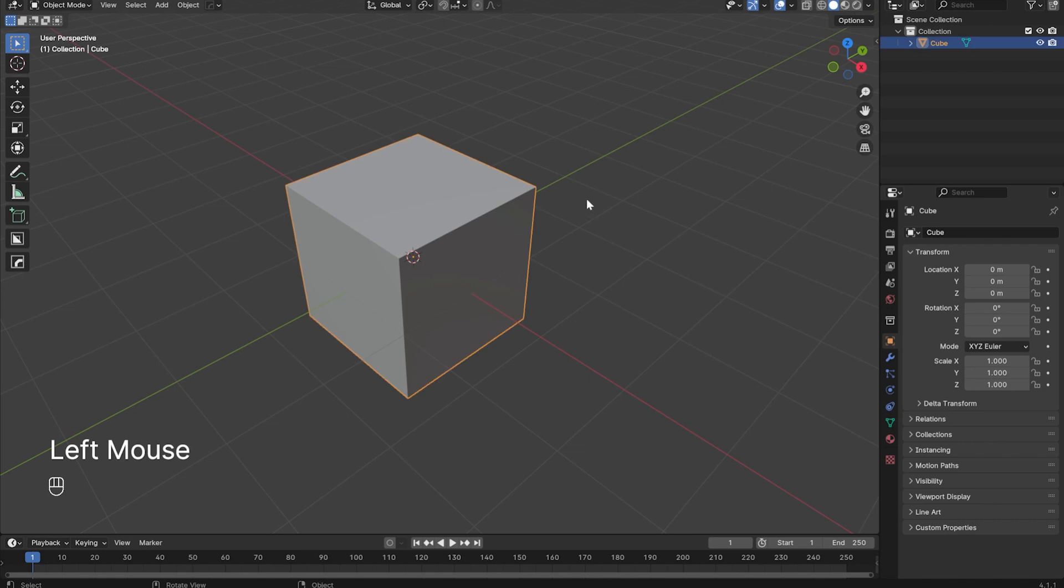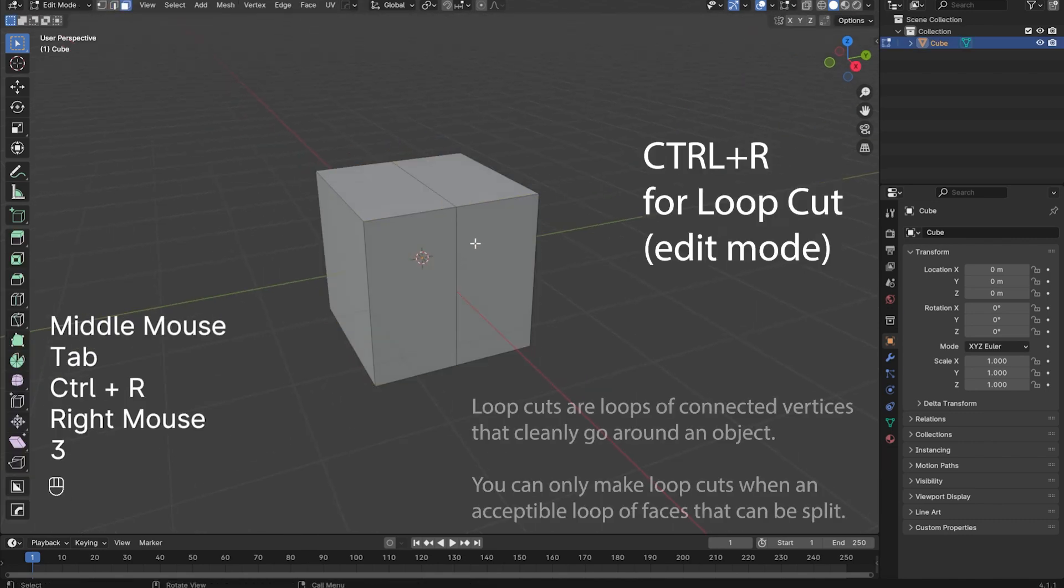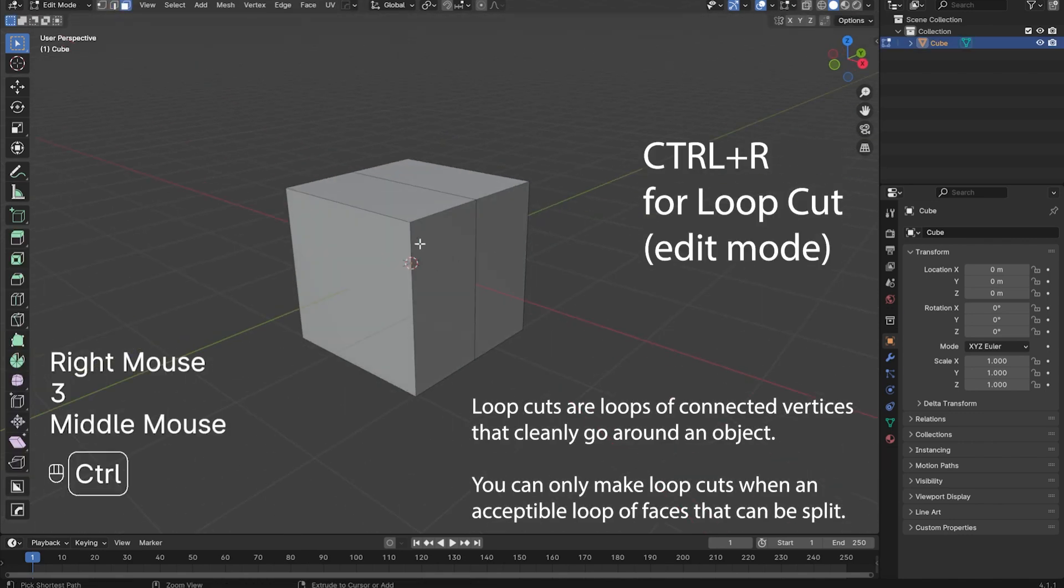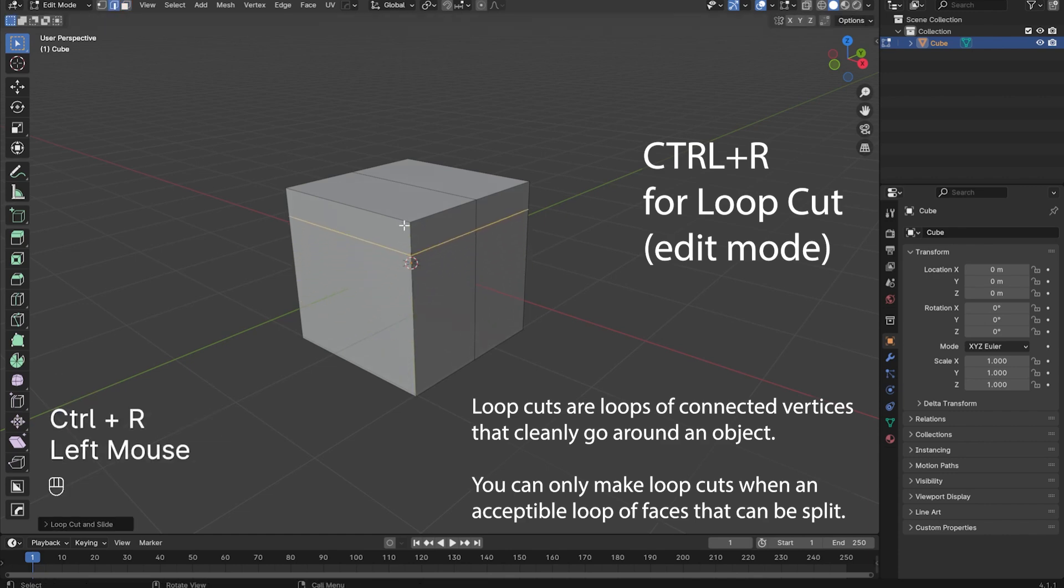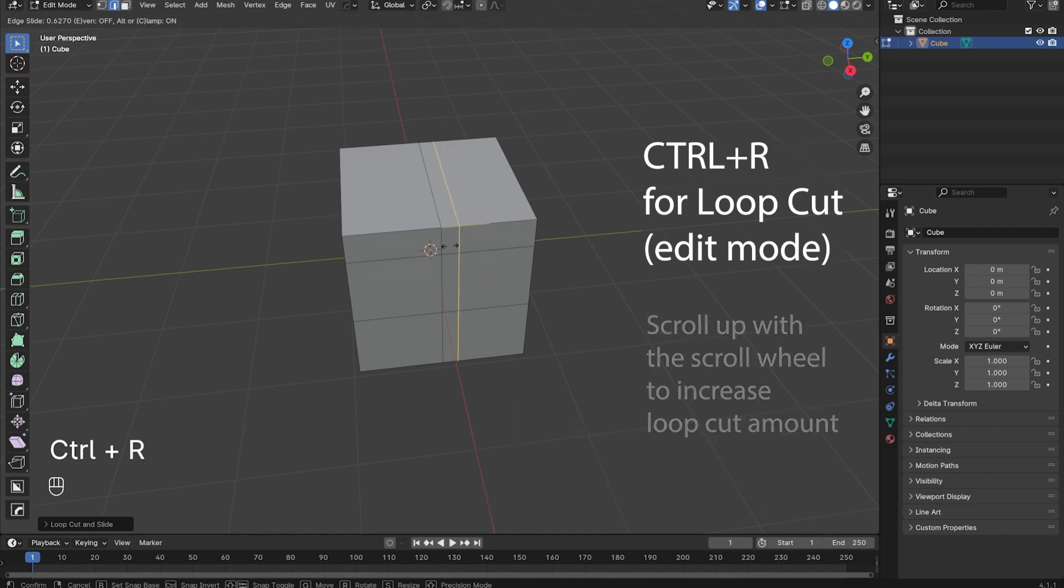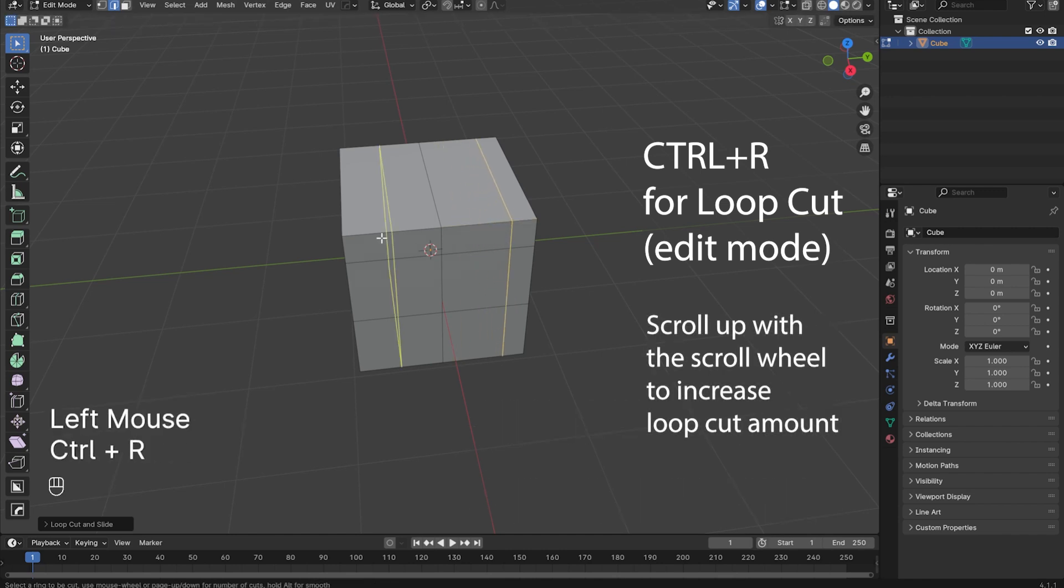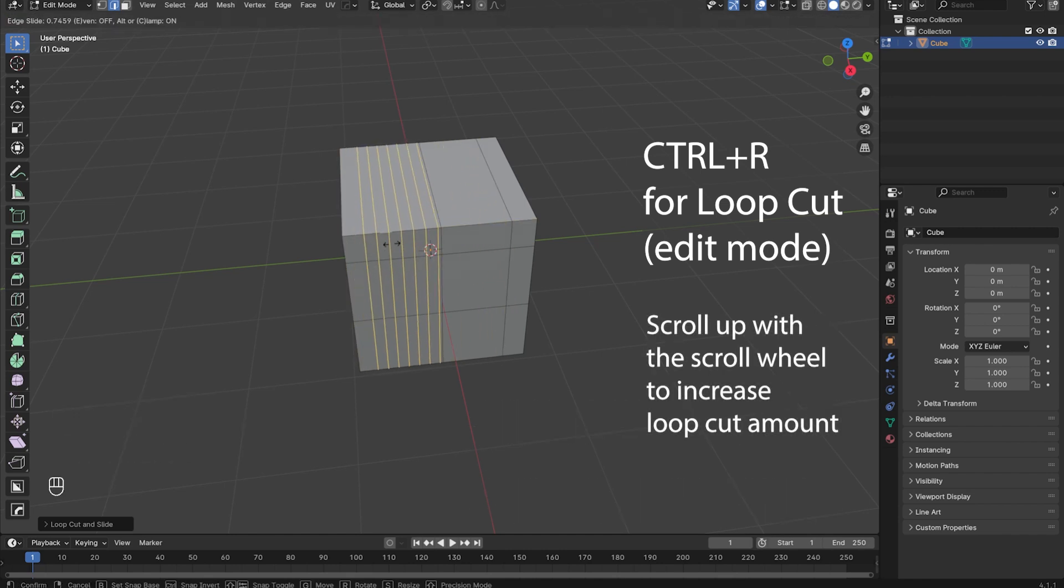In edit mode, you can create loop cuts by pressing Ctrl-R and hovering over an edge. Pressing right click will snap a loop cut to an edge's center. Pressing left click will allow you to slide the loop cut wherever you want, and then pressing again will confirm it. After pressing Ctrl-R, you can use the scroll wheel to increase the amount of loop cuts that you make.